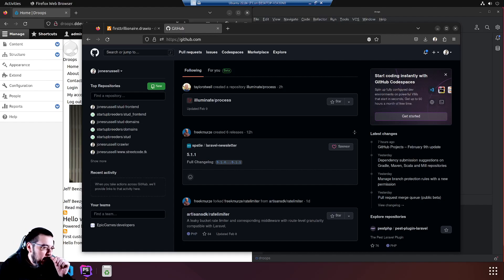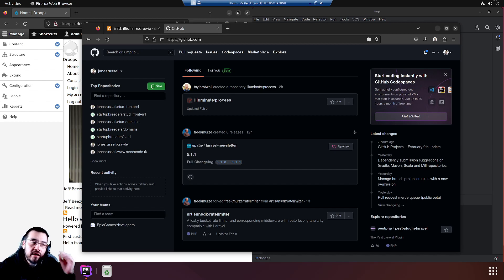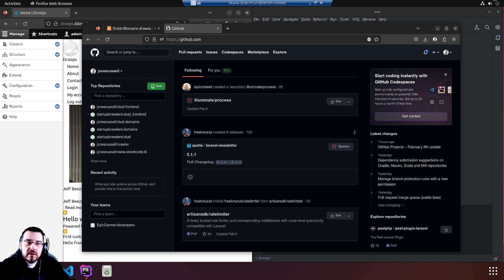We're taking a short interlude from creating this first trillionaire website to back up our work, save our work.